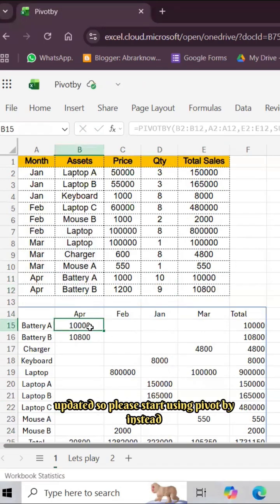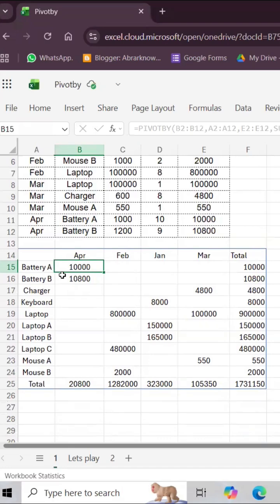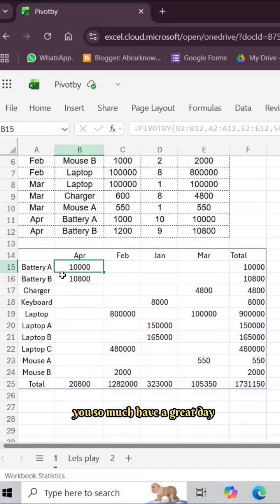So please start using PIVOTBY instead of pivot table. It will be very useful. Thank you so much, have a great day.